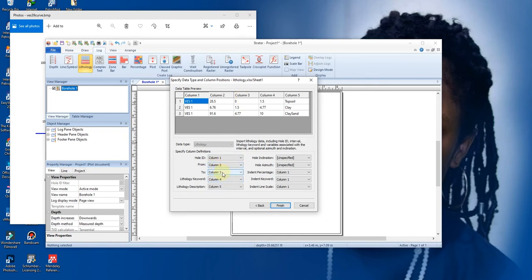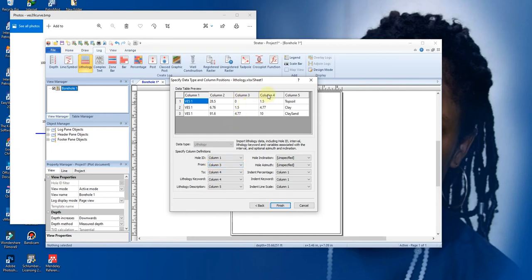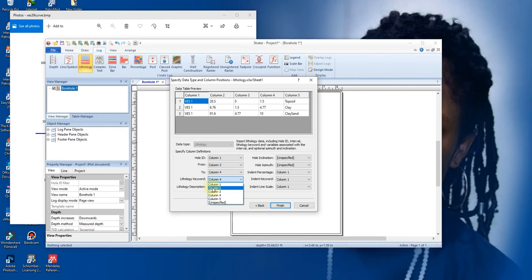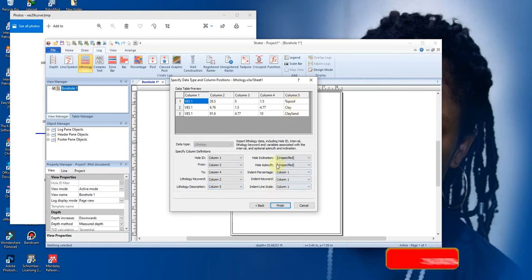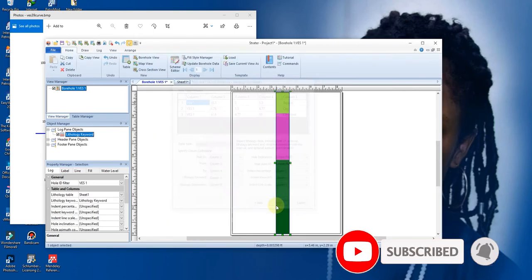From and ending at - I mean From means from the top of the layer to the end of the layer. So From is typed at column three and ends in column four. Lithology key is in column two. Lithology description is column five. You can leave the rest at default and click Finish.